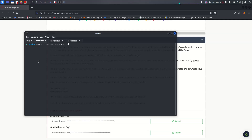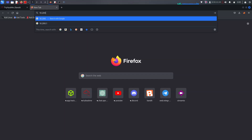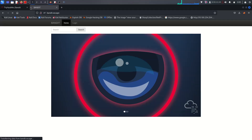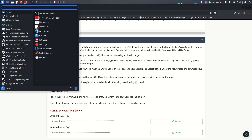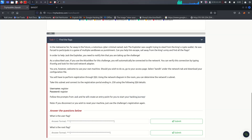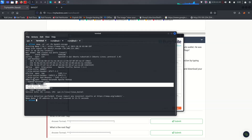Let's run an nmap scan with default scripts and version detection to look for any open ports. Run the scan against bandit.escape. It worked — they are using port 80, and we also found port 80000 running another web server.